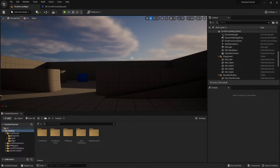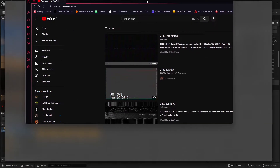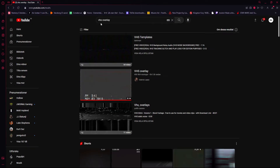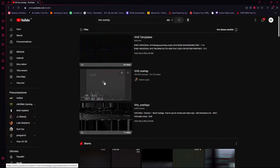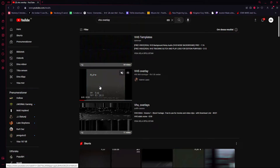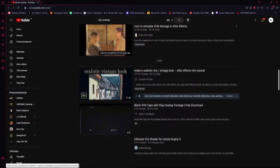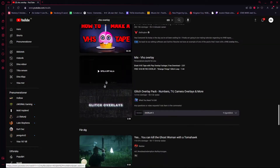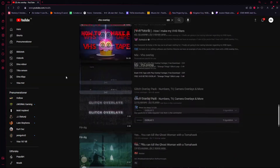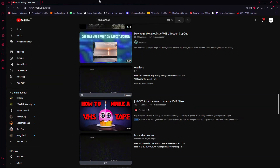The first thing is to import your video. I just searched on YouTube for VHS overlay and downloaded this video right here. If you also want this video just download it, but there are a bunch of other VHS overlays that you can use.